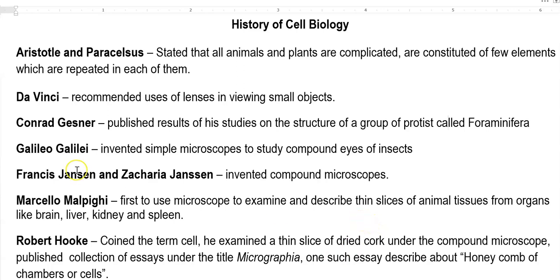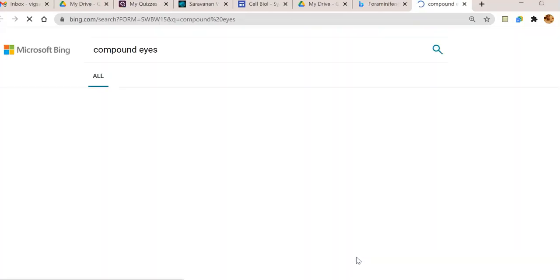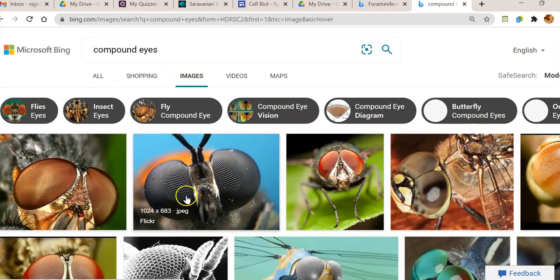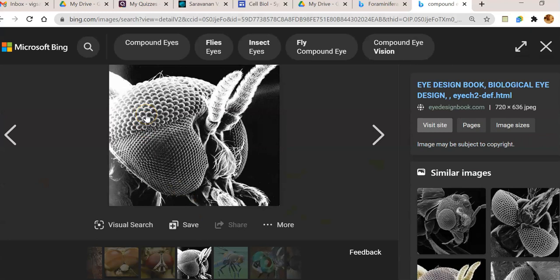Next is Galileo Galilei, who invented simple microscopes to study the compound eyes of insects. Insects will usually have compound eyes, which are different from our eyes. This is a compound eye of an insect — it will look like many small units composed together to form a compound eye.